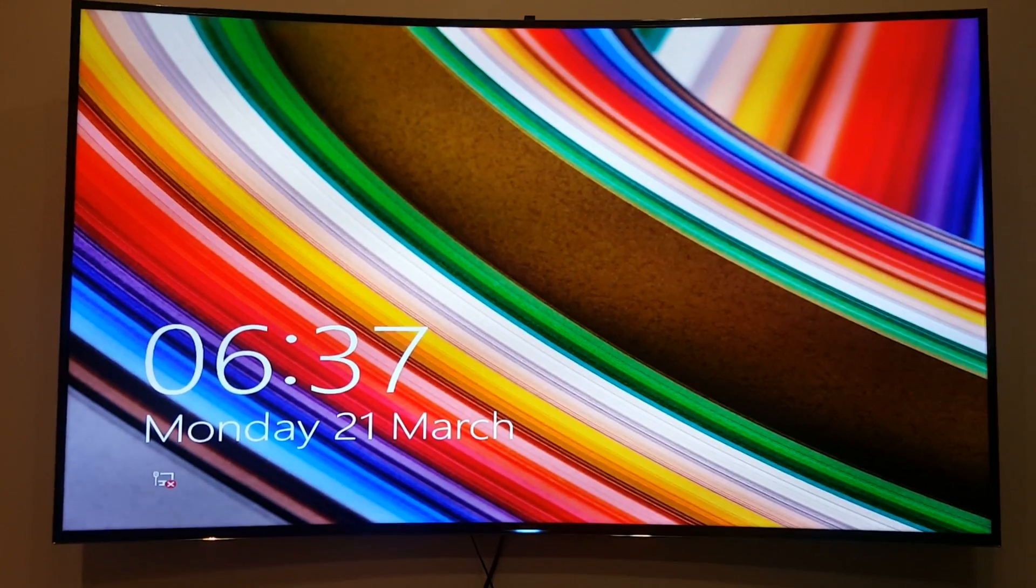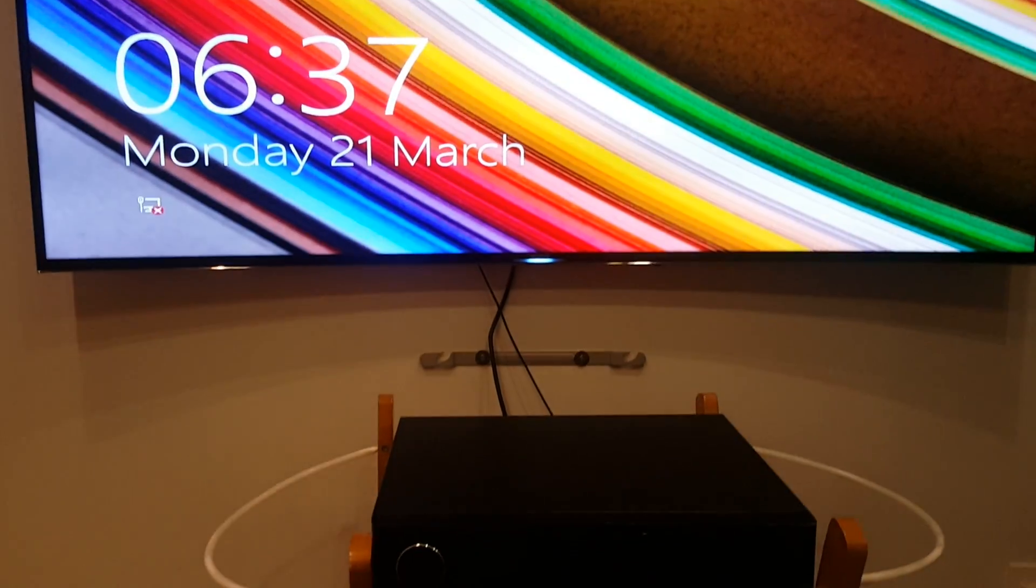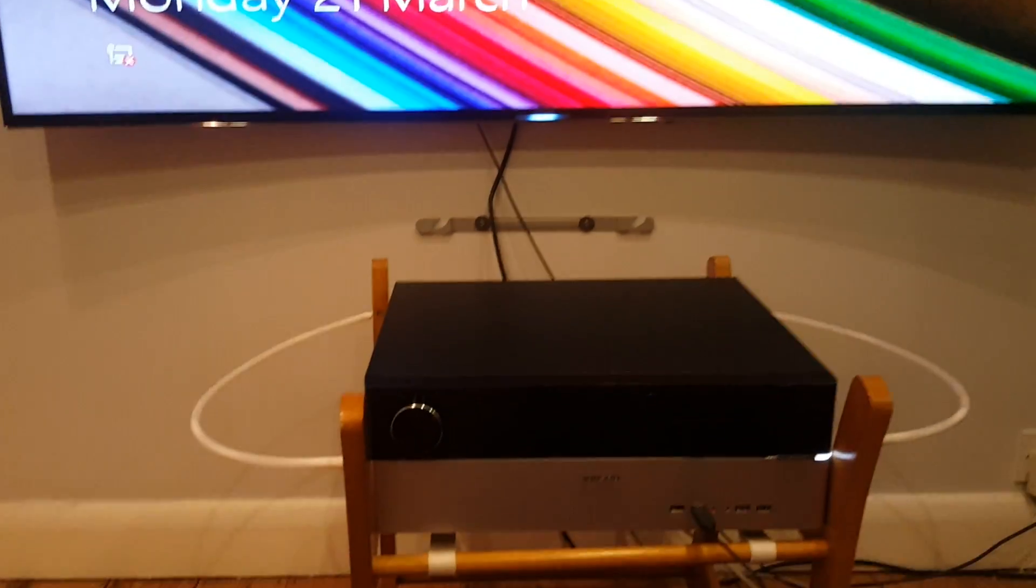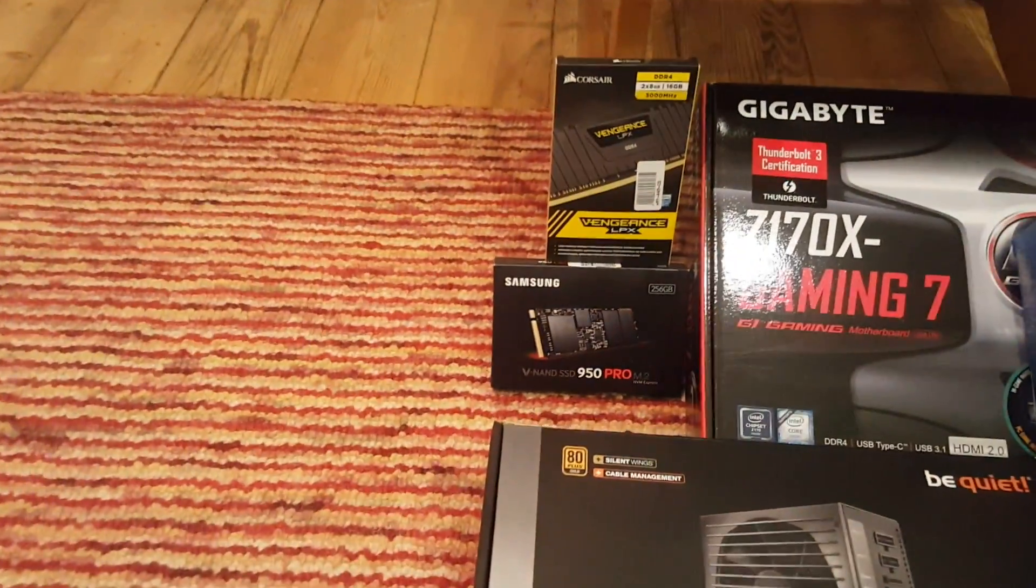I built this computer myself over the last couple of days. These are the parts that went into it.